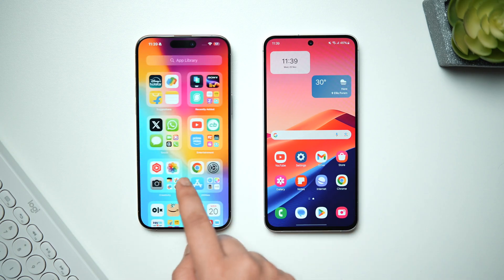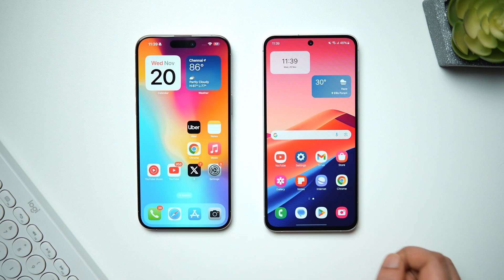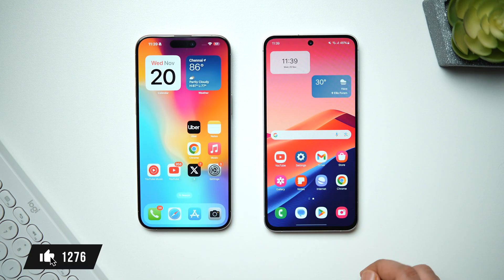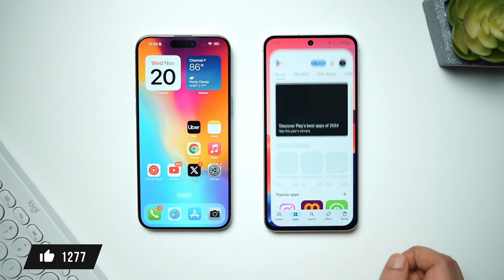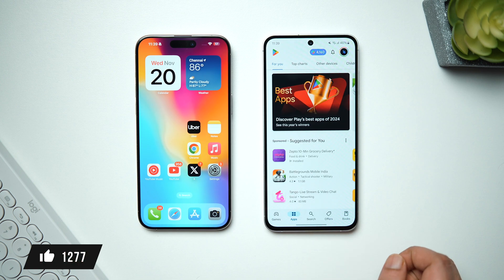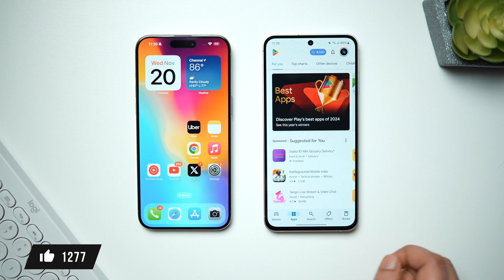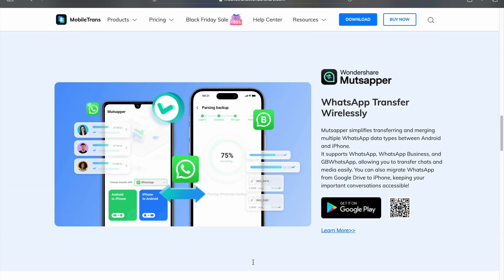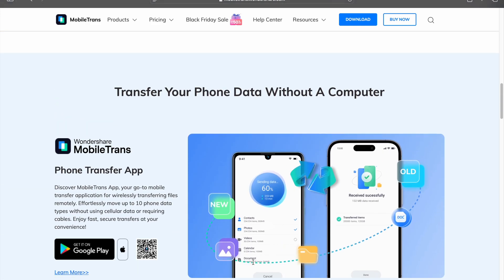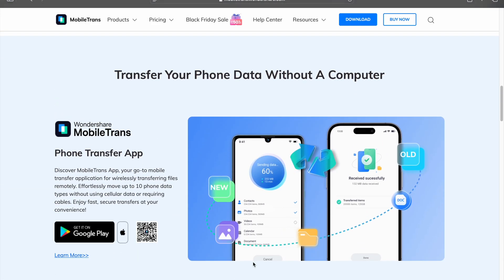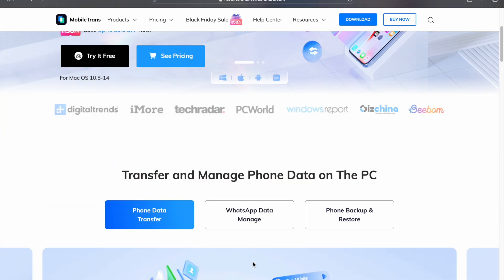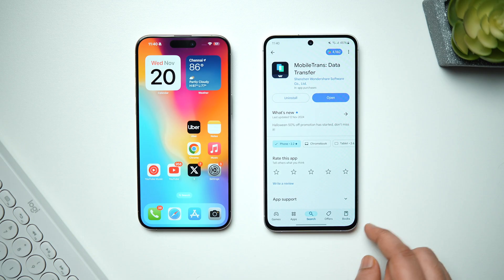I'll show you step by step how you can transfer everything from your old phone to the new one, so stay tuned and watch until the very end. Drop a like, leave a comment, and let's get started. First things first, you need to install an application called MobileTrans on both devices. I know there is a data transfer app from Apple called Move to iOS.